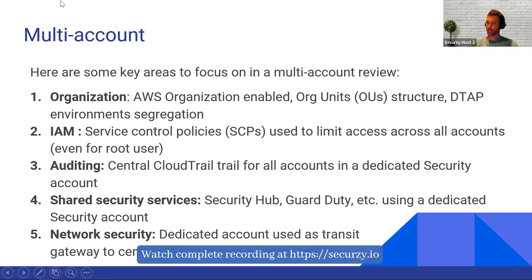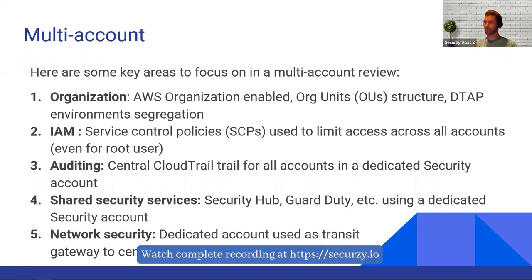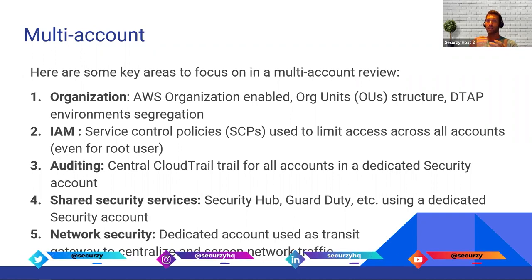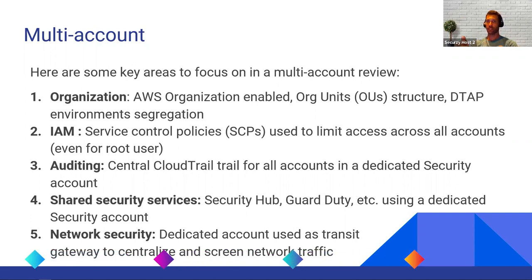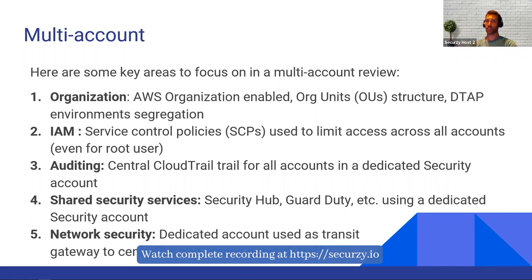For network security in a complex organization, if you have many services running inside VPCs, it's a good idea to have all internet traffic going through a central AWS account used as a transit gateway. This way you can screen every outgoing and incoming internet traffic — any account that needs to communicate with the internet goes through one dedicated AWS account. Whether this exists or not is something to check. These are key areas important to focus on; it's not an exhaustive list.